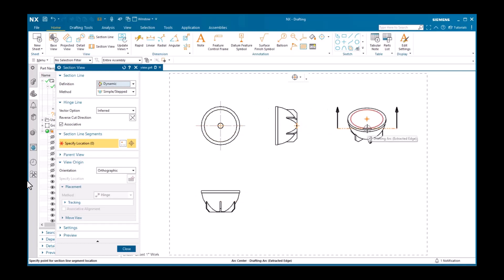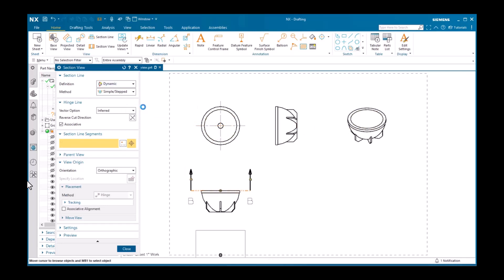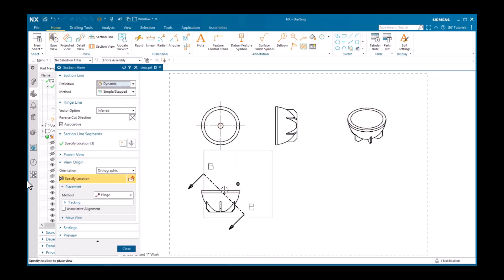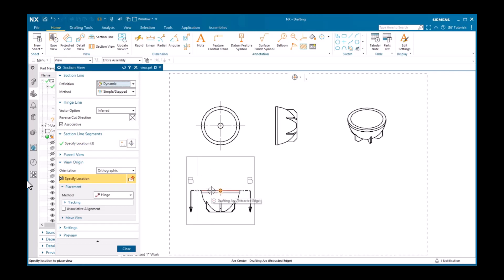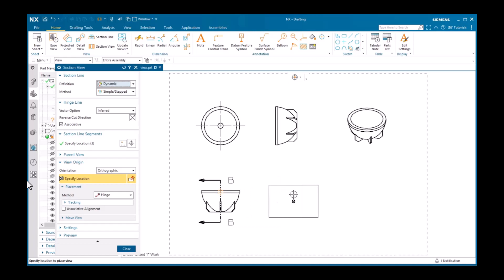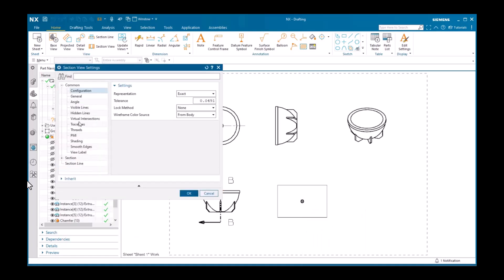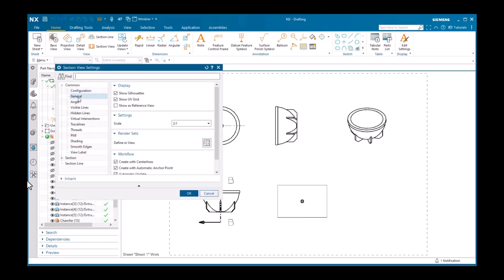The selection step to define the section line segment is highlighted. I'll pick a point in the center to locate the origin, and the preview is locked to that position, but still freely rotates. Before placing the view, be sure the settings are what you want. You can access the settings from the pane on the dialog, or by right-clicking and selecting Settings from the pop-up menu. The first node, Common, contains common view settings. The View Label Sheet is where you can define the letter of the section view.